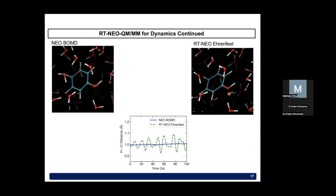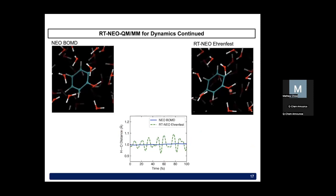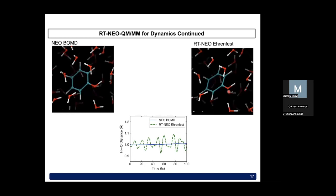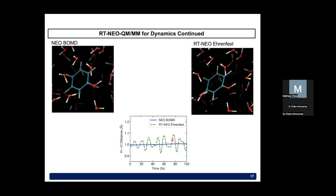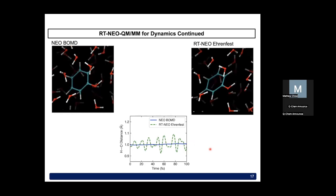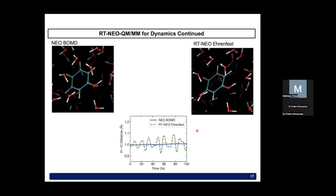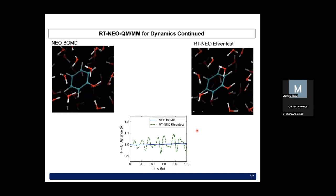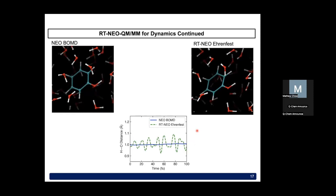The movie on the right shows the real-time propagation of the proton density — the real-time NEO-Ehrenfest approach with QMMM. From the dashed green line we can actually recover the OH oscillations. The take-home summary is that the real-time NEO-Ehrenfest approach with QMMM is a way to propagate non-equilibrium proton density together with the dynamics of a complex environment such as explicit solvent or, in the paper, an enzyme system, opening up many possibilities.